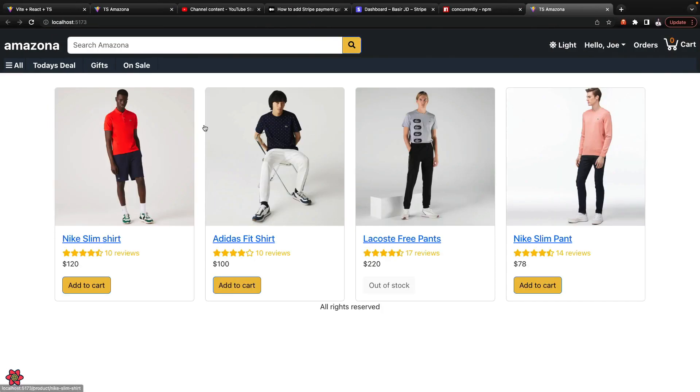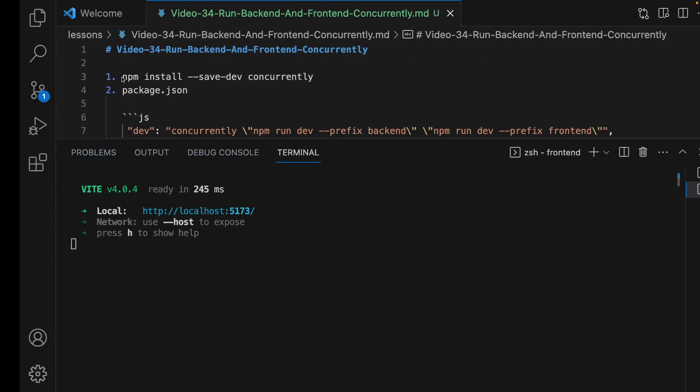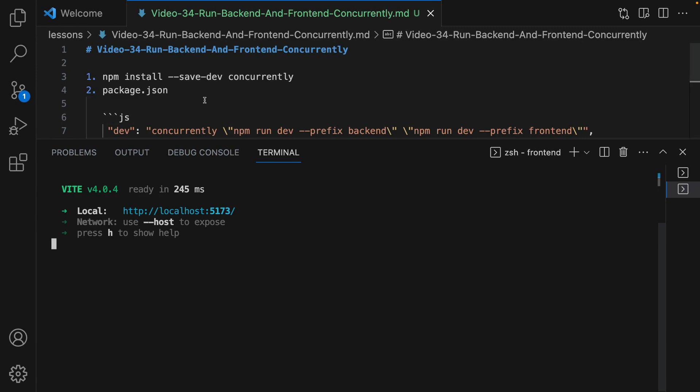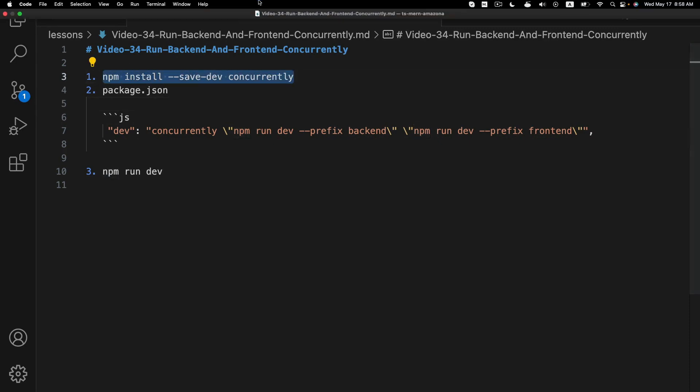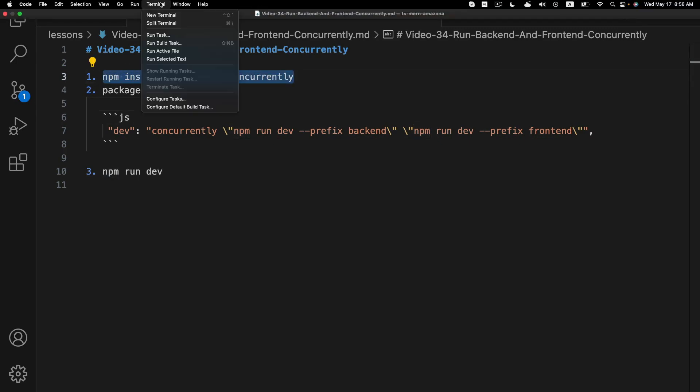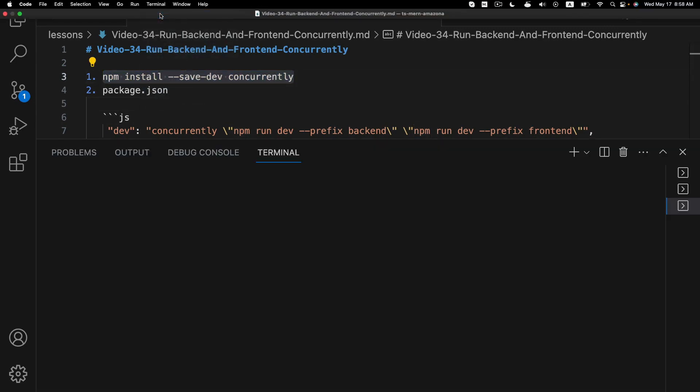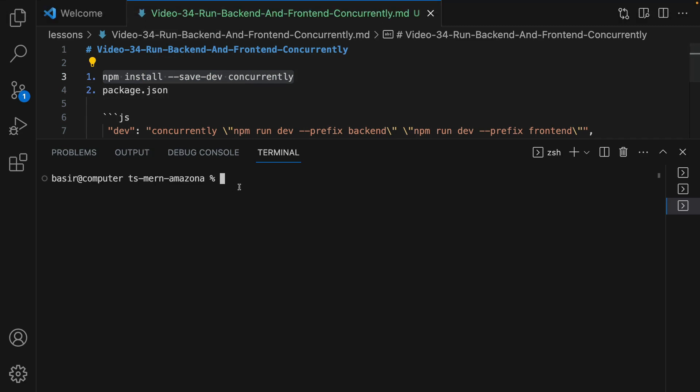But what we're going to do is install the concurrently package as a dev dependency. Open a new terminal and while you are in the root of your project...